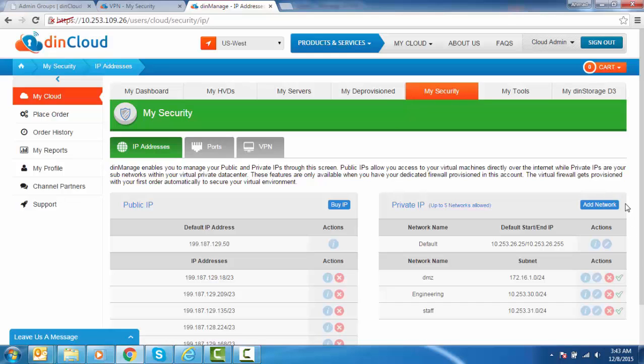You may add a total of 5 networks which may be used for your servers, your desktops, or for any other purpose.